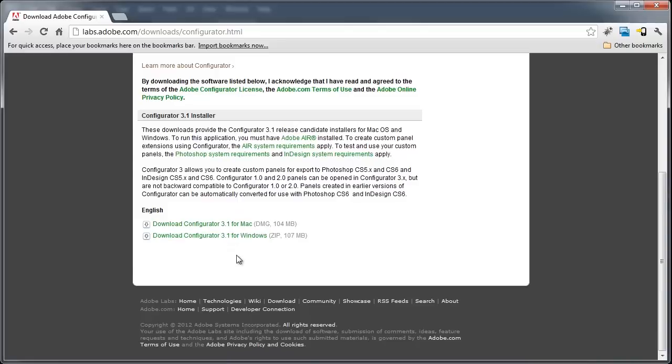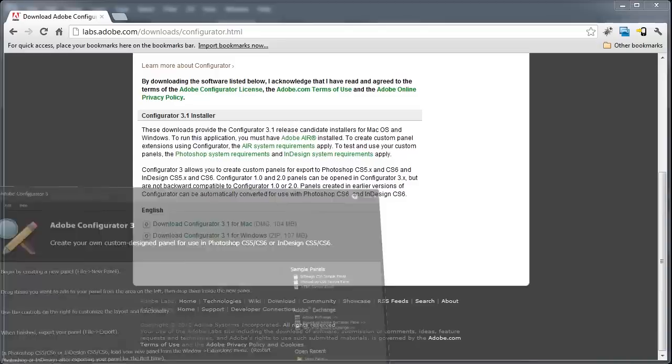After you download it, install it and run the program, and the program looks like this.